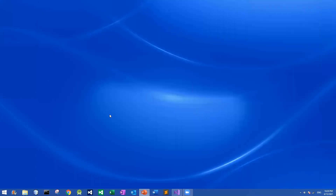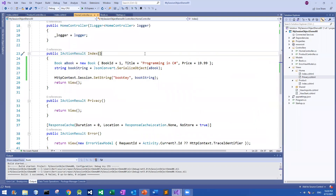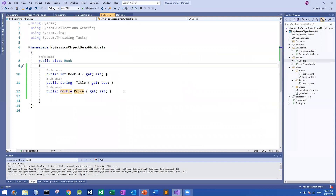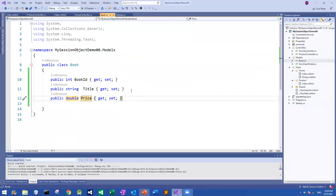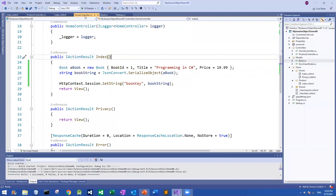Let me show you the code in action. Instead of using a Team object entity, I have created one called a Book entity. It's a pretty simple example with three properties: BookId, BookTitle, and Price. In my controller you can see the Index action method.